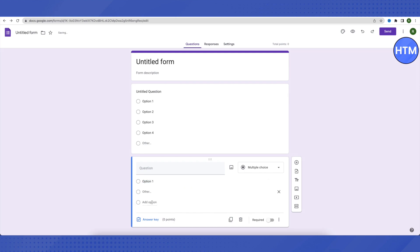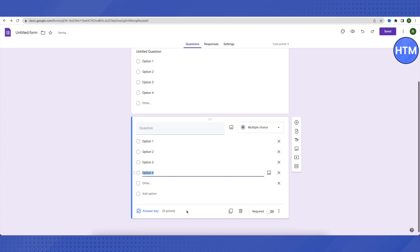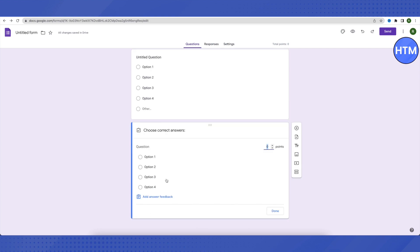You can add four options or more as per your requirements. After that, you can set the answer key to different options and reward different numbers of points for correct answers. For example, you can reward three points for one correct answer.